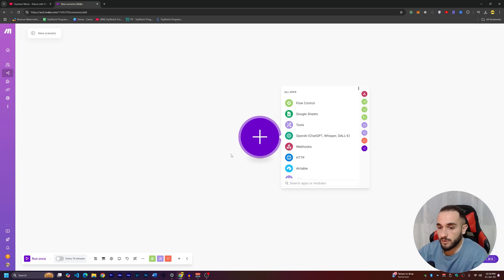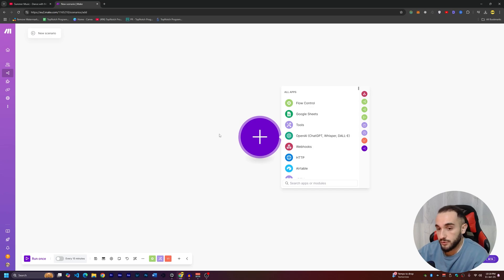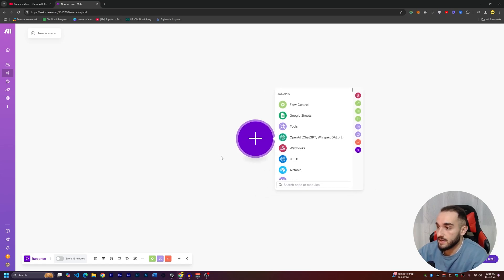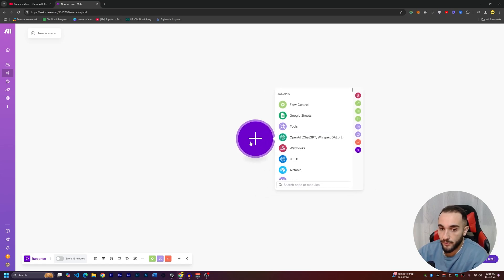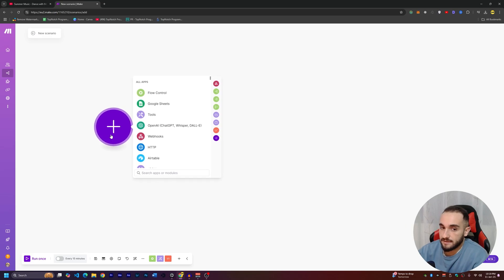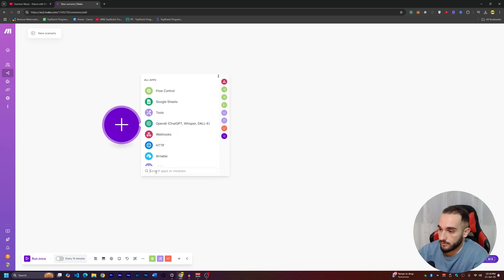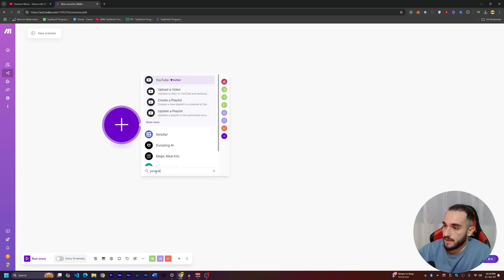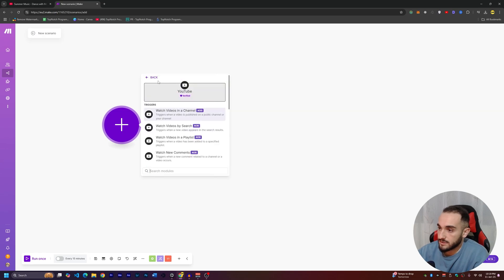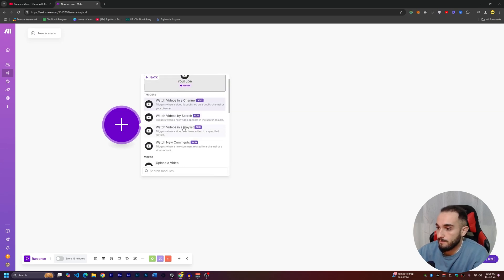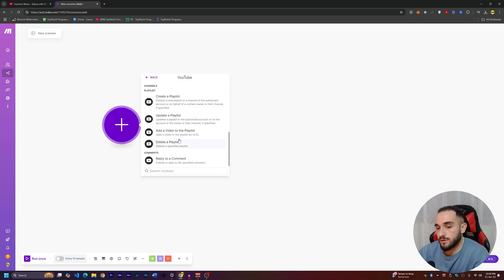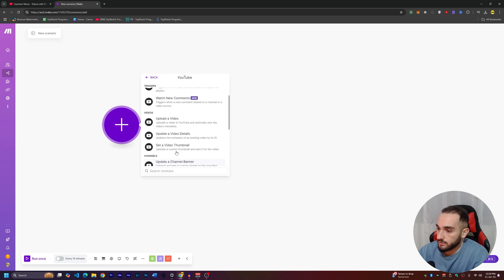The first thing we want to do is collect the video from YouTube. We're going to connect make.com with YouTube API or our YouTube channel so it collects a video and checks for new comments over time. Click the plus at the starting point, search for YouTube, and click on it. You'll see many functions you can do with YouTube.